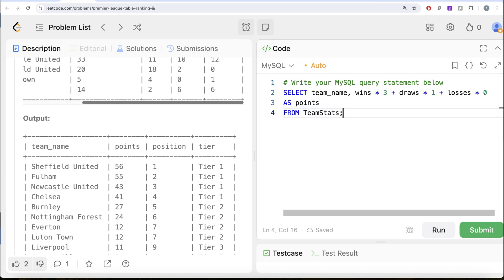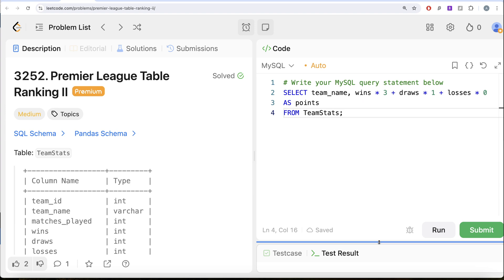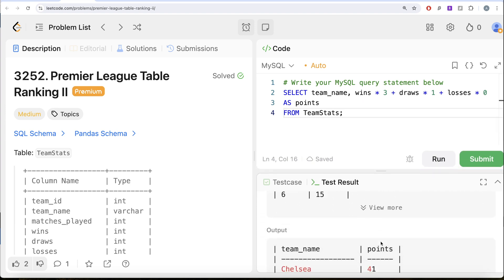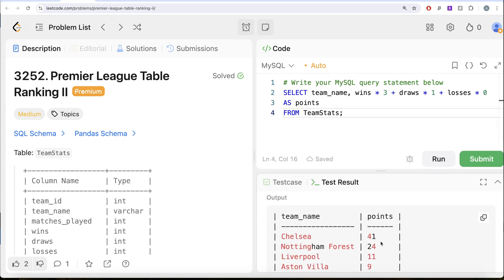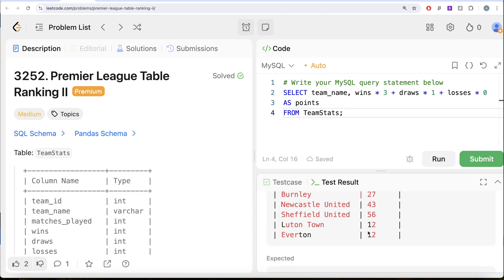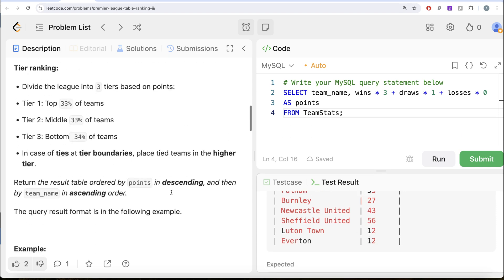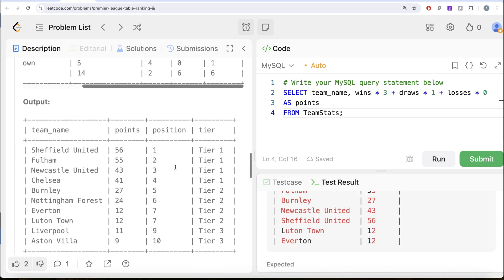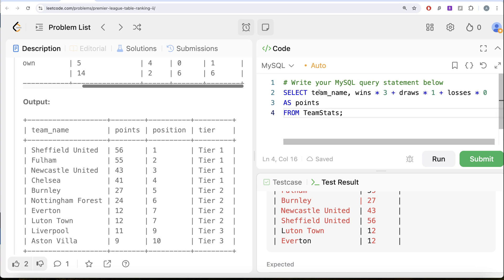Let's see what we get in our output. We have for every team the total number of points. Now we need the second column which is the position. We need a rank where if there is a tie in the points it should be the same rank, but then skip one rank. We know this type of ranking can be done using the RANK window function.